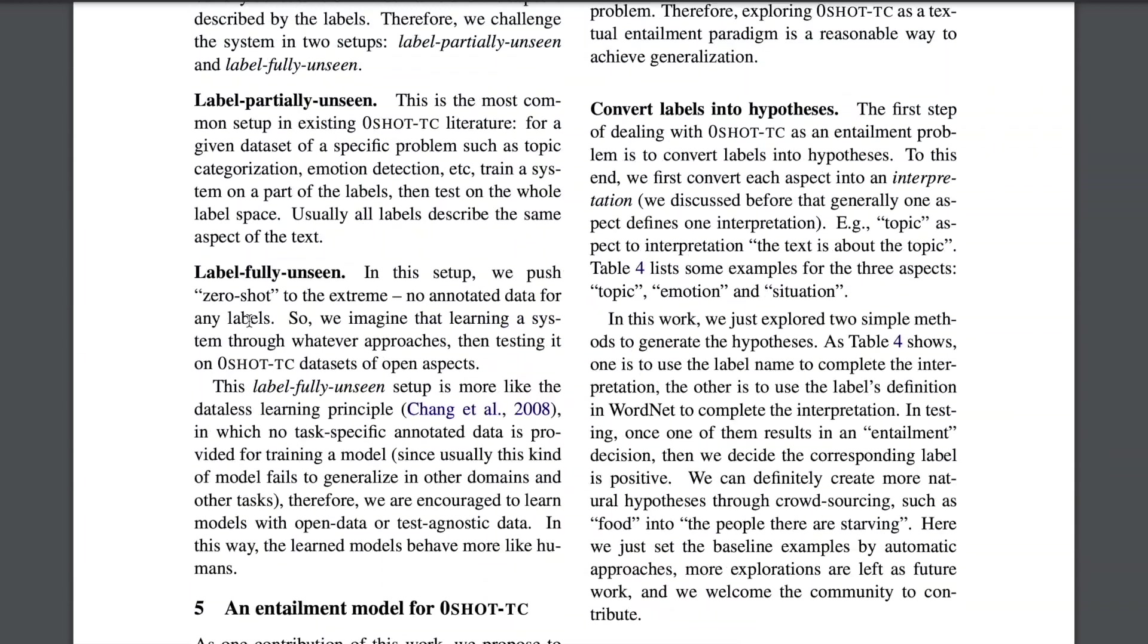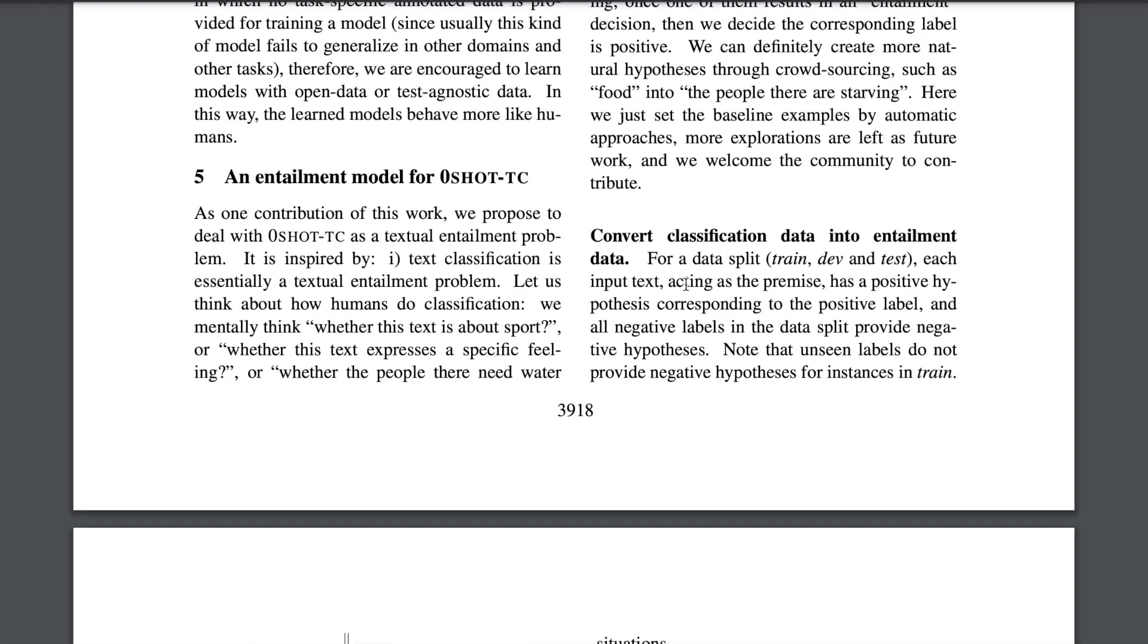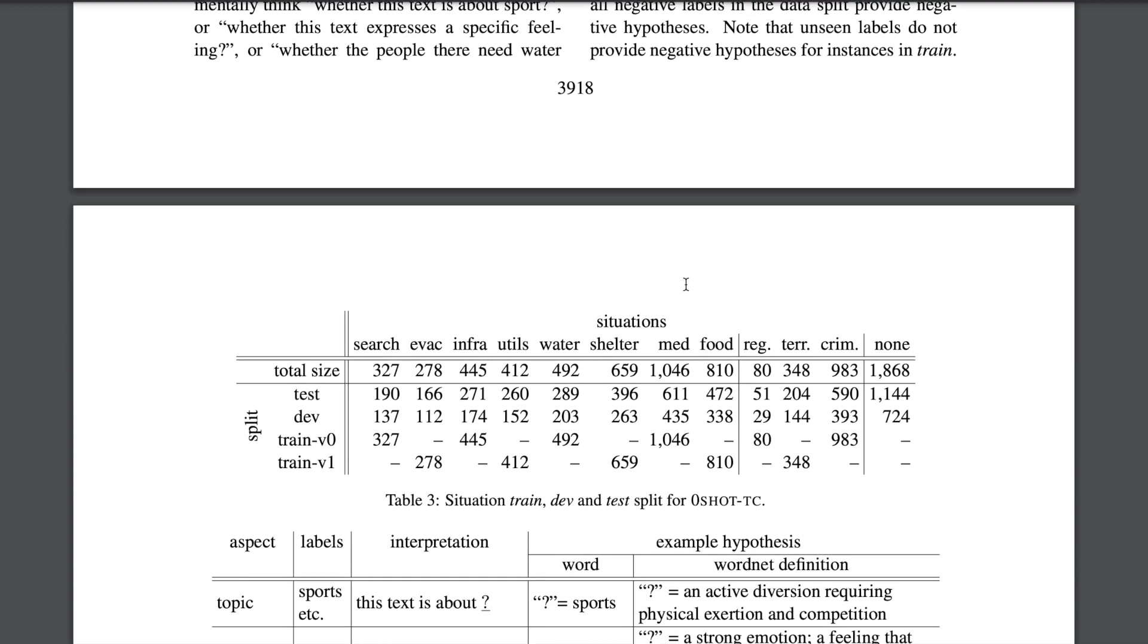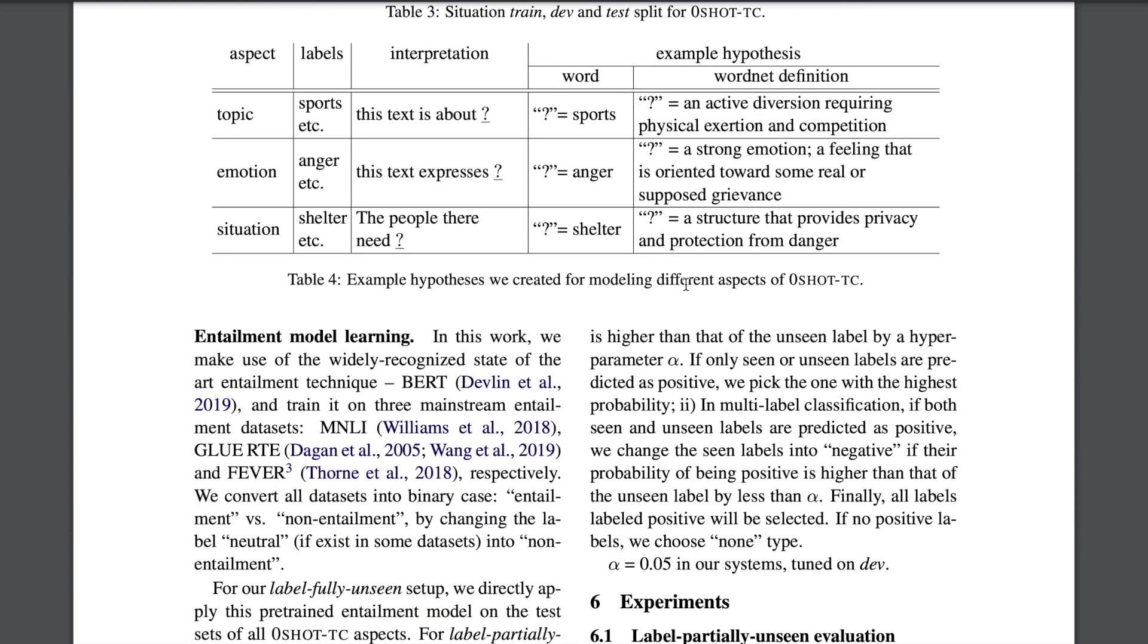So I guess now you understood how we are trying to devise this entire problem. Now you might ask, we have the premise, which is the actual text that you want to classify. We have the hypothesis, which is based on certain rules or templates that you apply over words or its definition and devise a sentence. Now you have a text pair. Now what do you do ahead of this?